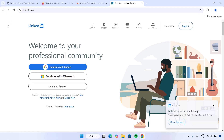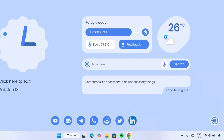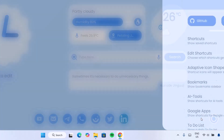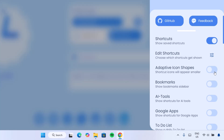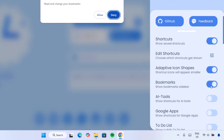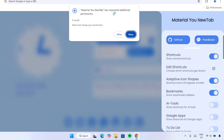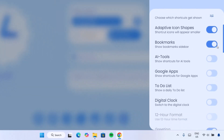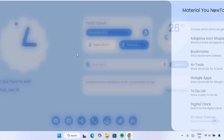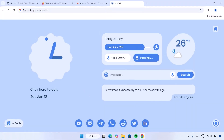Now head back and continue to the settings. Under adaptive icon shapes, toggle this on. For bookmarks, toggle it on — it's going to require additional permissions, just click OK. Scroll down and we have AI tools — enable this one. If we go back, we can see we have these AI tools, and we'll be coming back to that later.